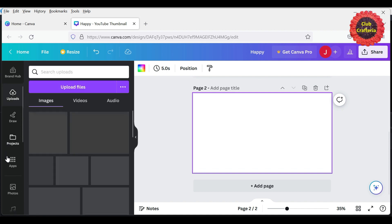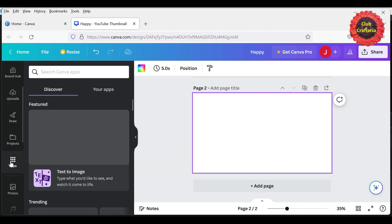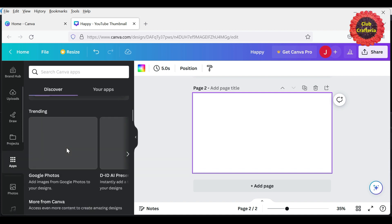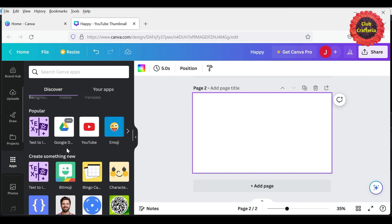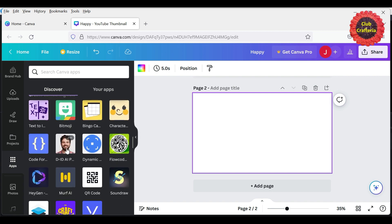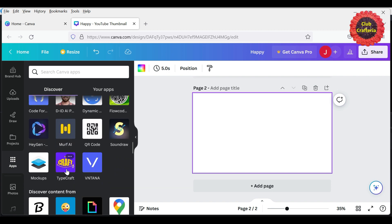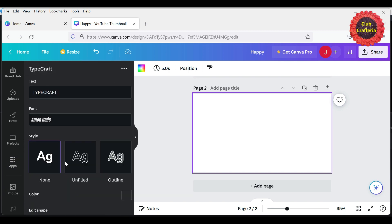Here, click the app. Here you can go for TypeCraft, so select this TypeCraft. This appears in this text box.